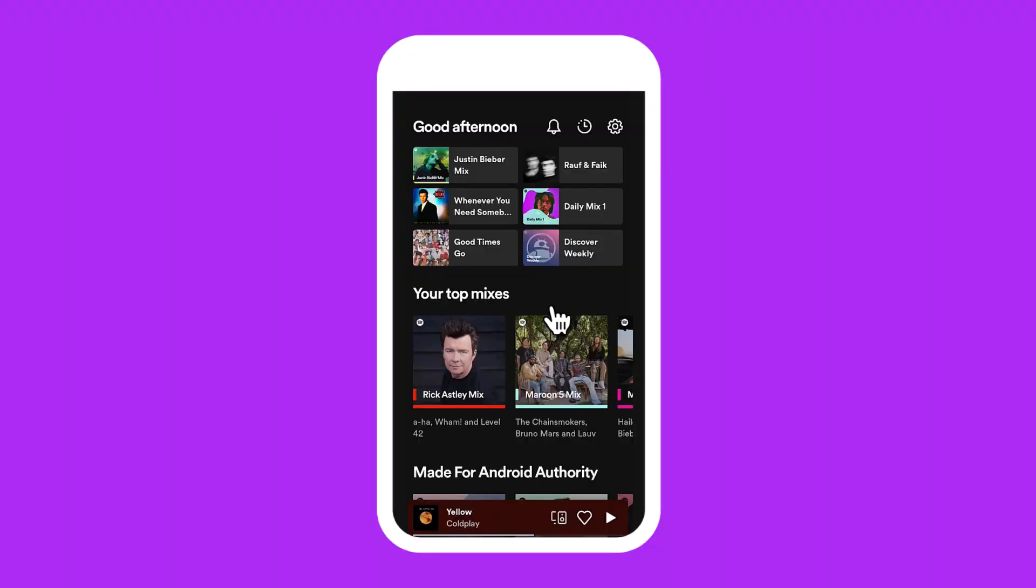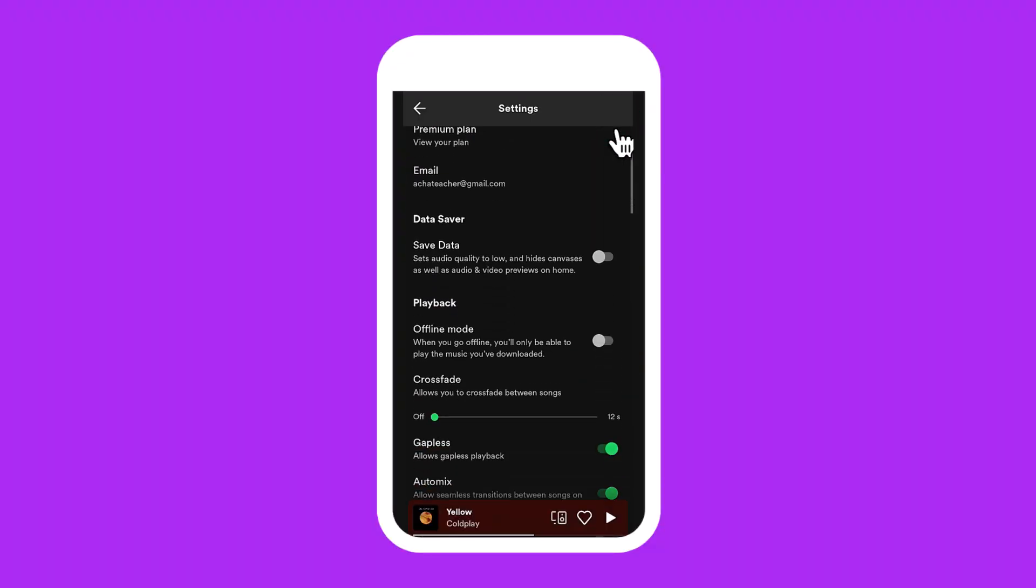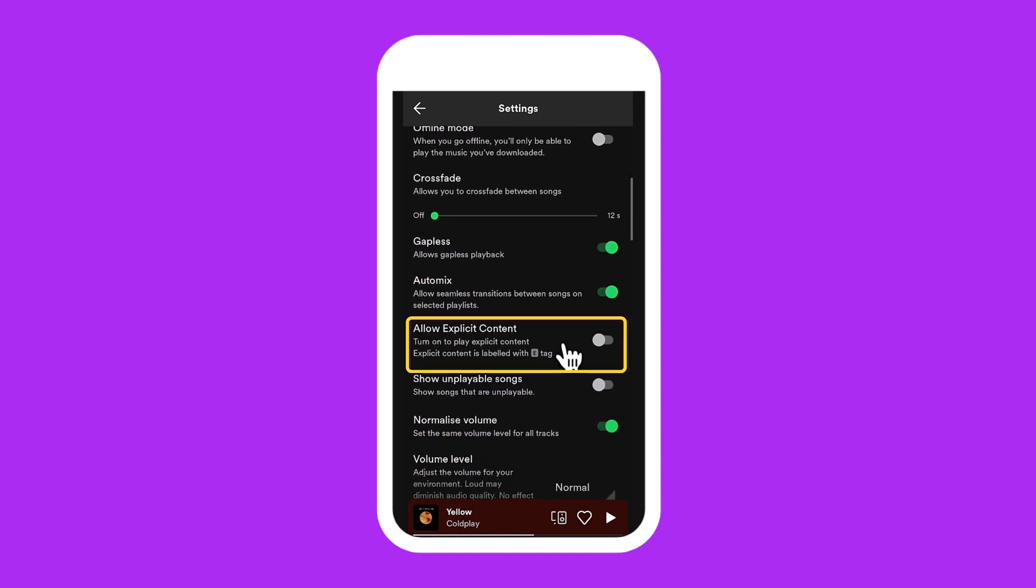If you want to manage explicit content settings on your app, go to settings and scroll down to the explicit content. Here, you'll find the slider that you can toggle on or off.